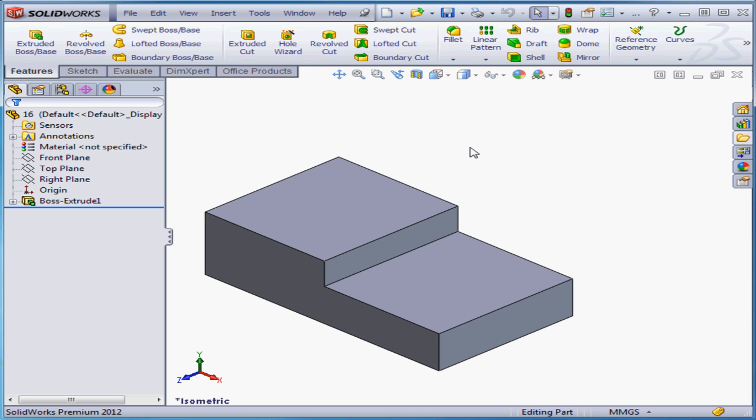Welcome to our lesson about the Convert Entities tool. I've got a solid in my graphic area. I'm going to create a sketch on one of the faces of my solid.